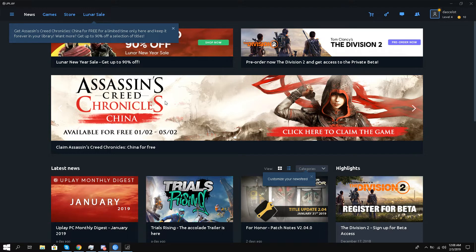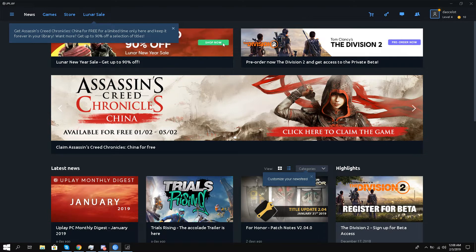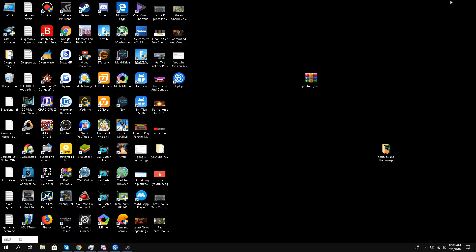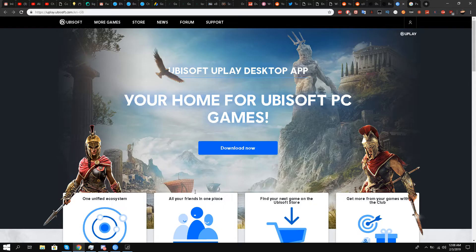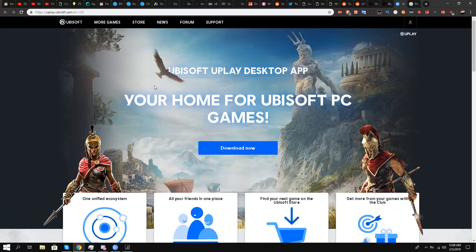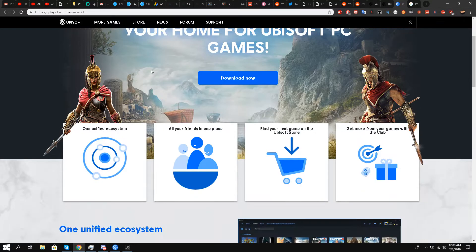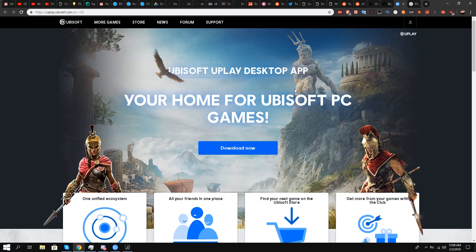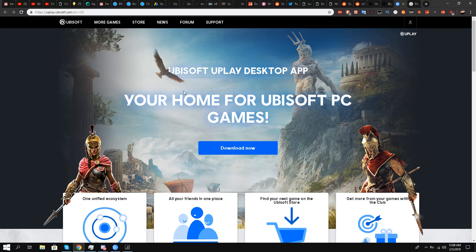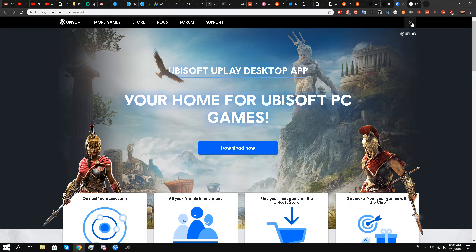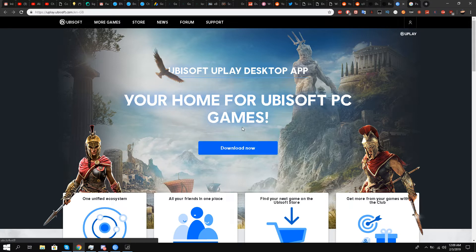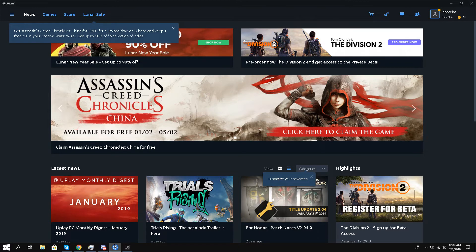So all you have to do is download the Uplay desktop app application. I will leave this link in the description box. Once you have downloaded it, you need to have your Uplay account, of course, and you need to create that Uplay account. Once you have done that, then you have to log in to this application.